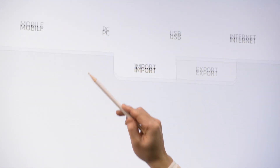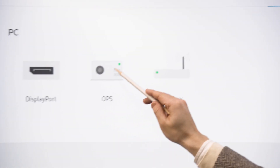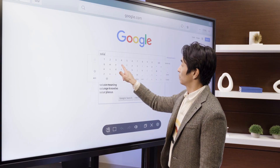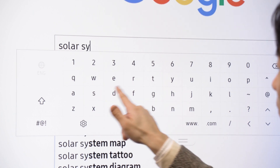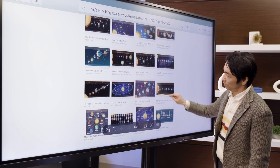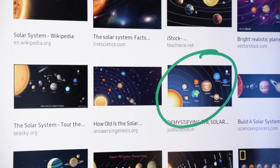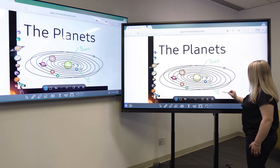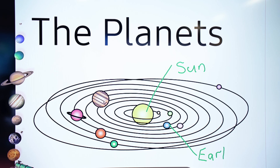Access and use the programs you need. With an OPS drive connect port, you can utilize a Windows experience and access your favorite Windows-based programs. Surf the web with the touch of a finger — with an embedded web browser, searching the web is quick and easy. Use Miracast to mirror content from one display to another. Once connected, control and annotate over content directly from the display.